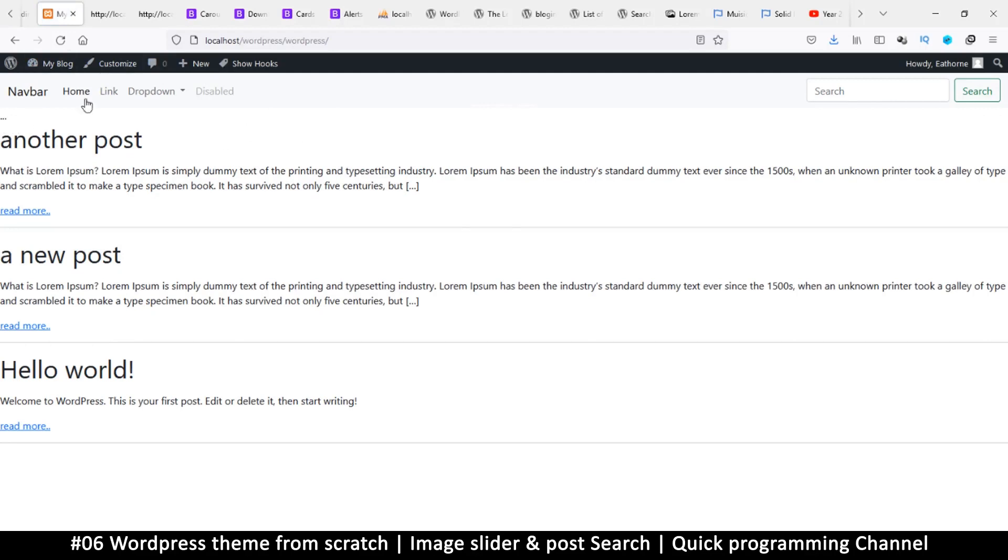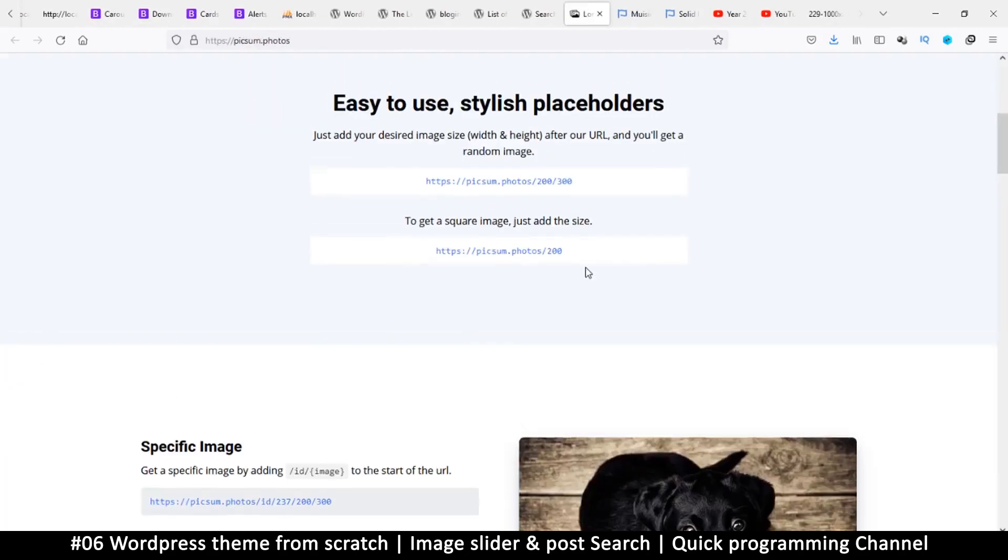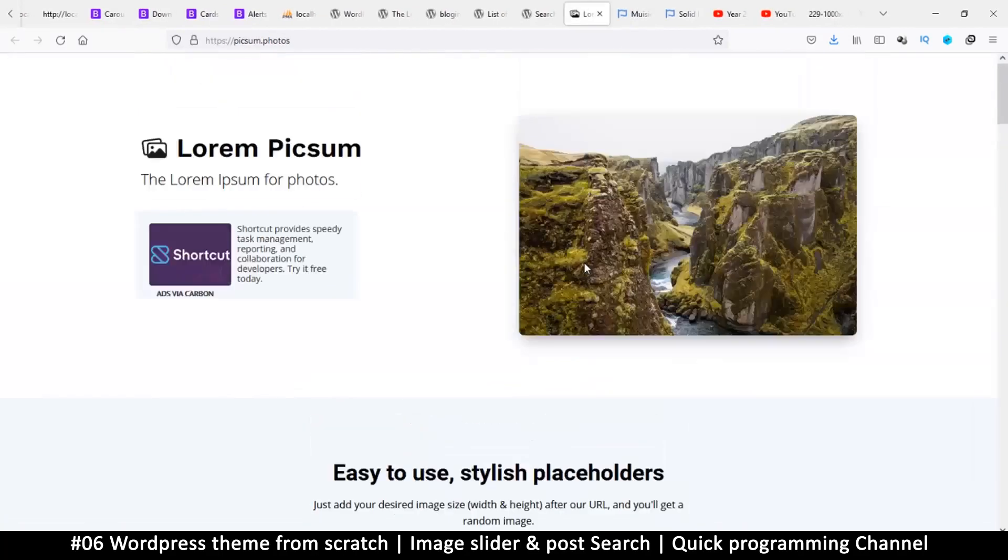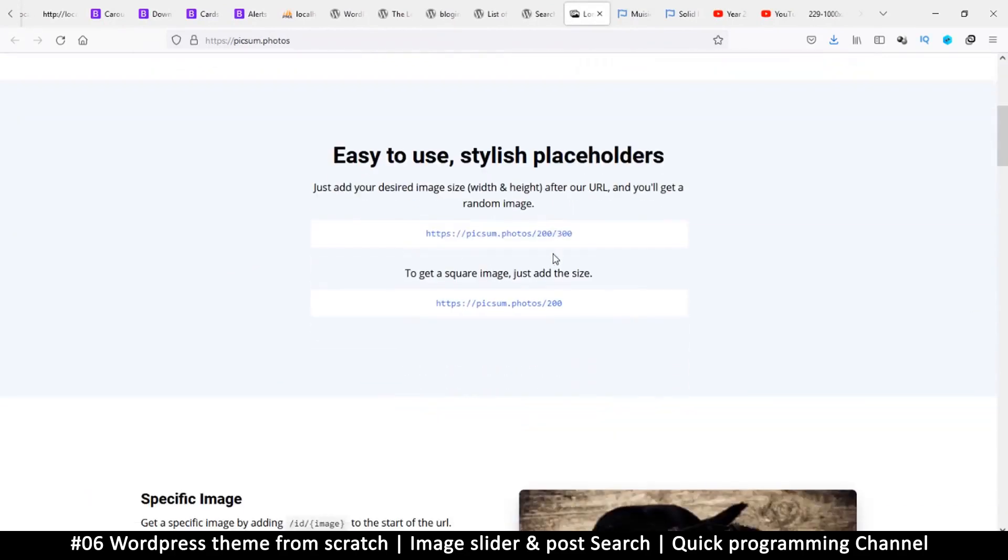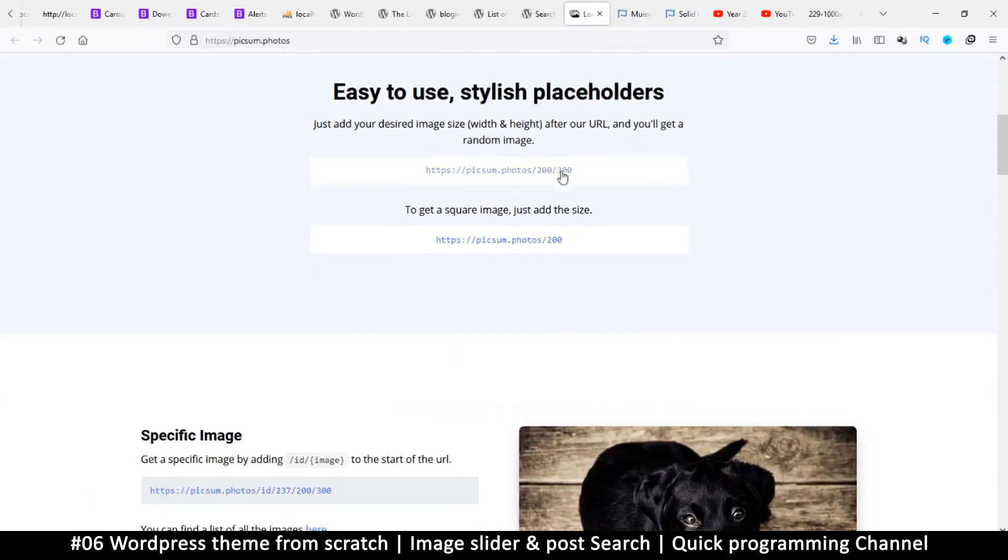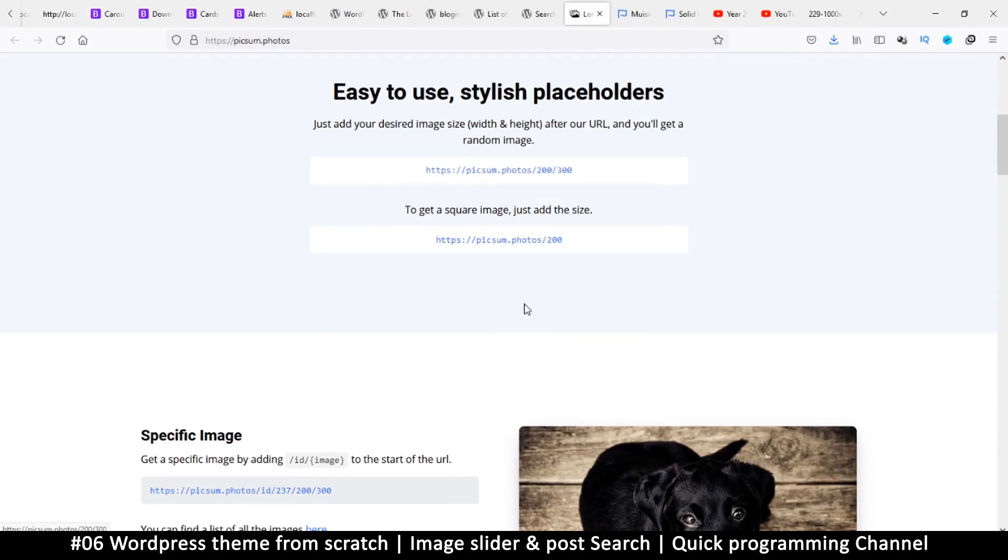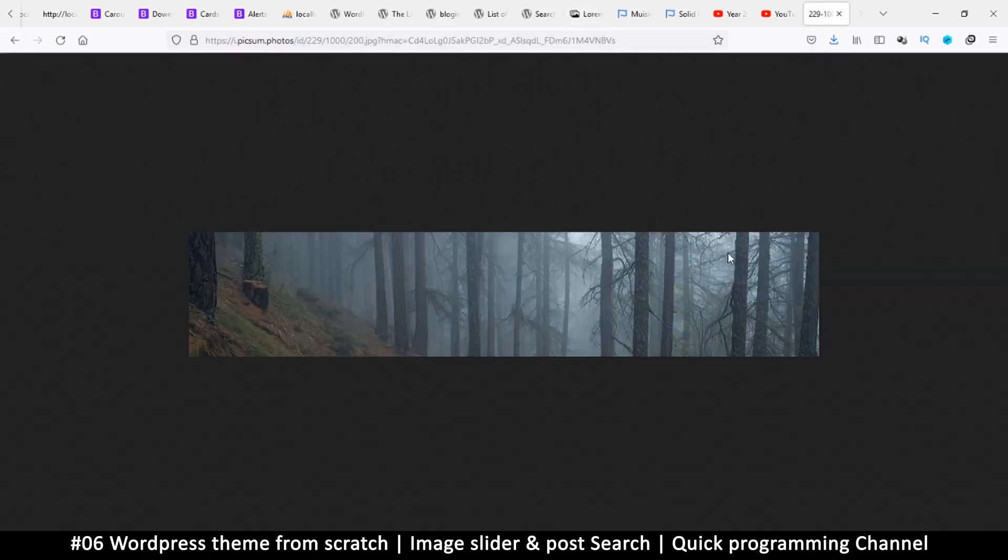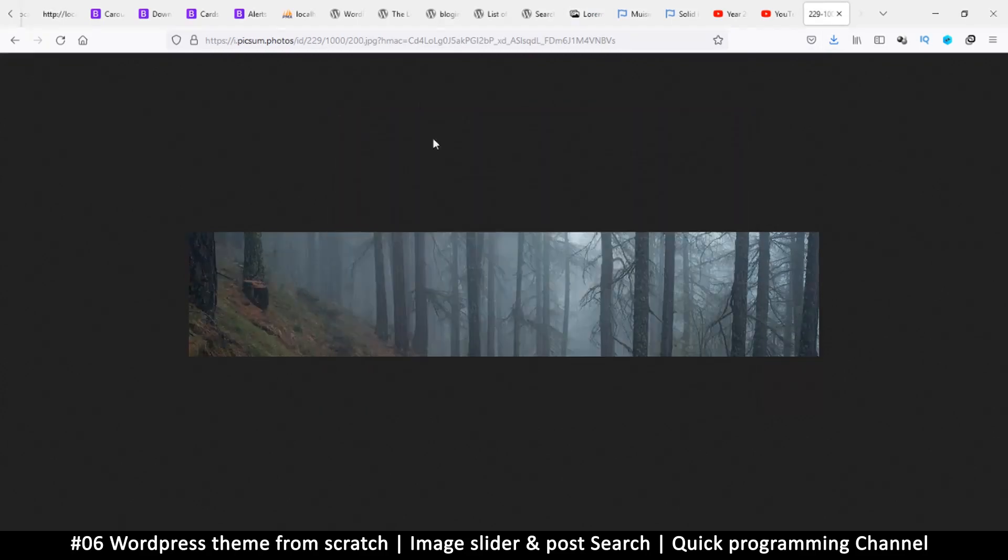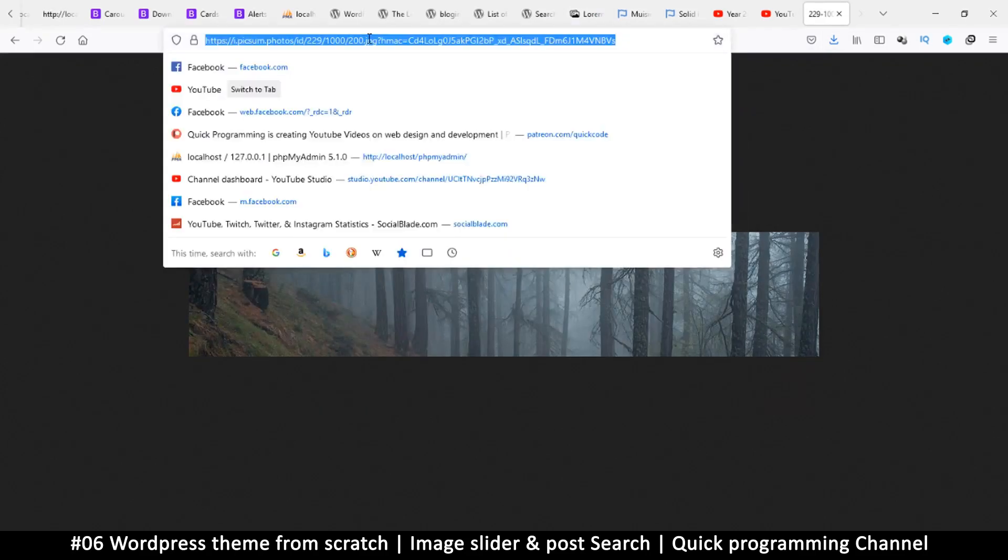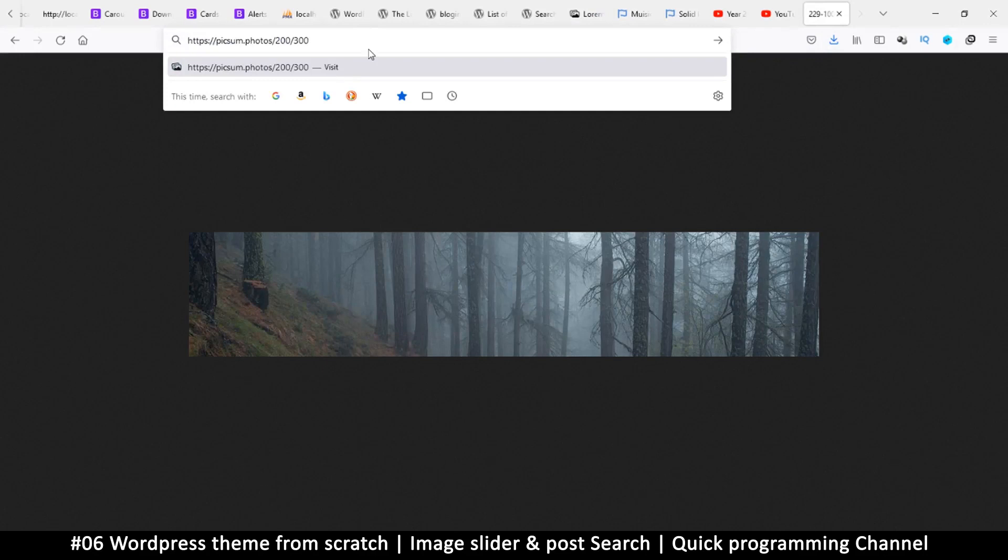The same way we have lorem ipsum, we have another website called pixam.photos. If you go to this website, you can get any resolution of any image that you want just by typing here, because it's an API. Let me copy that link. What you do is go to another tab, paste this link in there, and then add your resolution that you want.